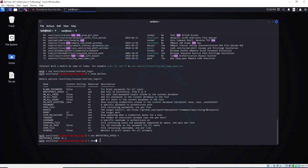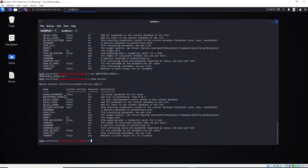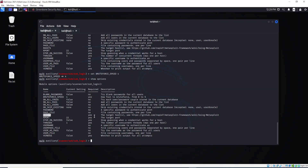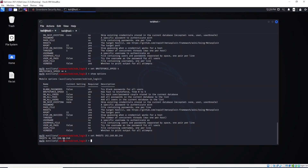It is set. If you type `show options` you will see the number was set to 4. Next, we need to set RHOSTS — this is where we provide the target host. Type `set RHOSTS` and provide the target IP. Hit Enter — great, RHOSTS is now set. For the port, SSH runs on port 22, so I will not change that and leave it as default.